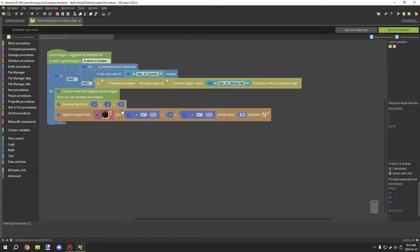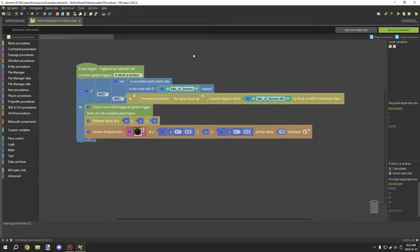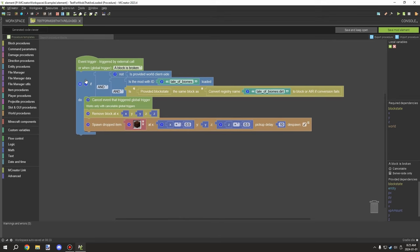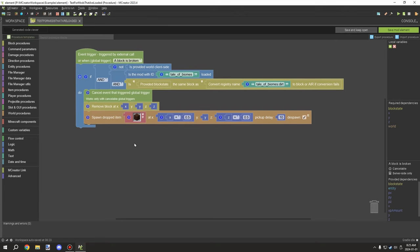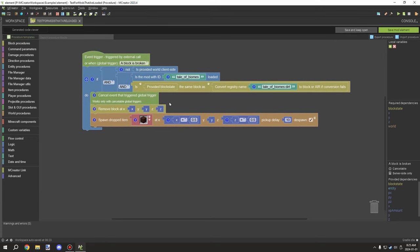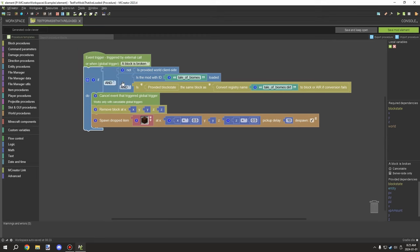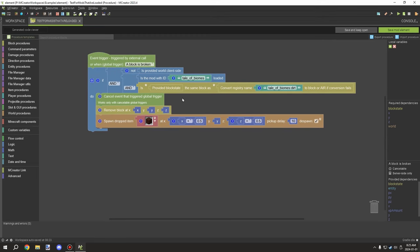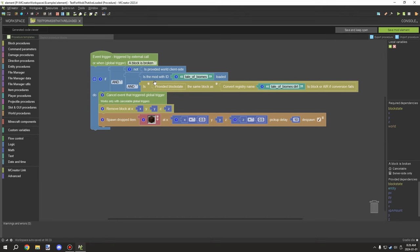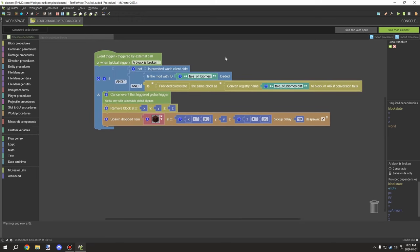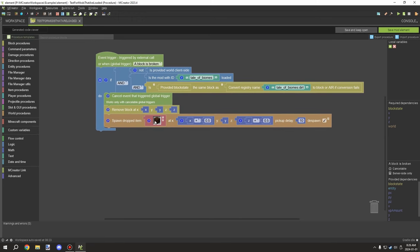Let's go to our procedure and see what I have set up. When working with if statements and testing for things or adding new mechanics, you might want to consider adding an else or else-if statement. The reason is if the mod does not exist, you might still want some mechanics to replace it. In this case, we're just testing if the block exists in that mod, dropping regular Minecraft dirt after removing it and canceling the event.